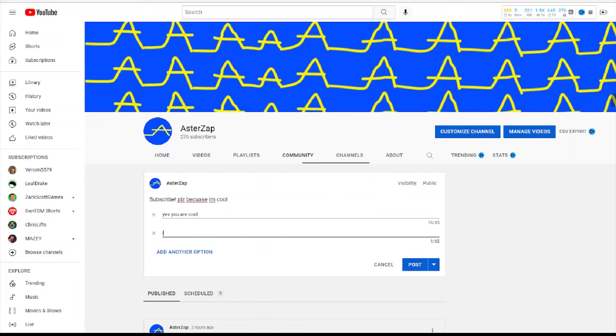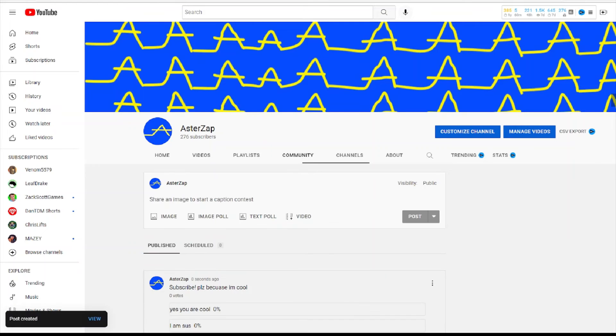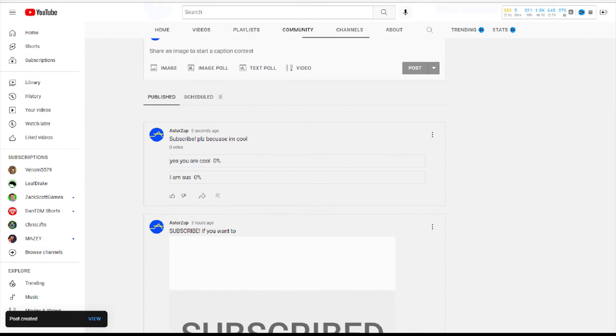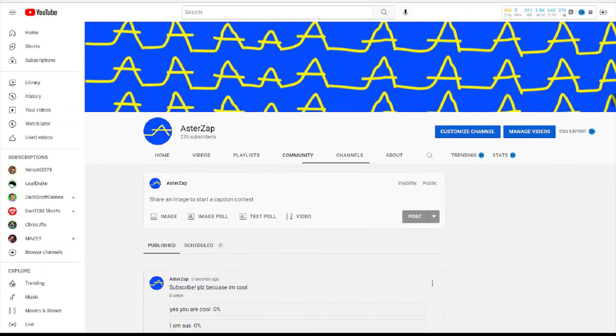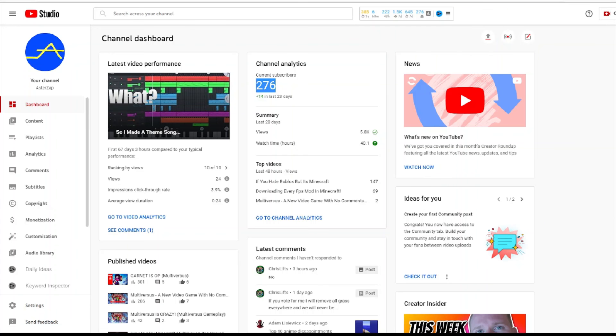I am subscribing... sus... I cannot... okay, whatever, I don't care. But yeah, look, I have community posts and 276 subscribers. It's not photoshopped or anything. I have community posts, I don't know how or why, but it's pretty cool, so just wanted to share that. Bye bye!